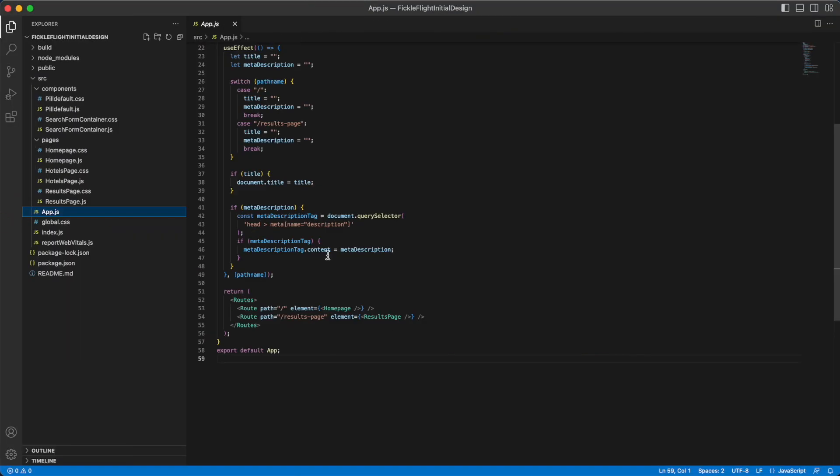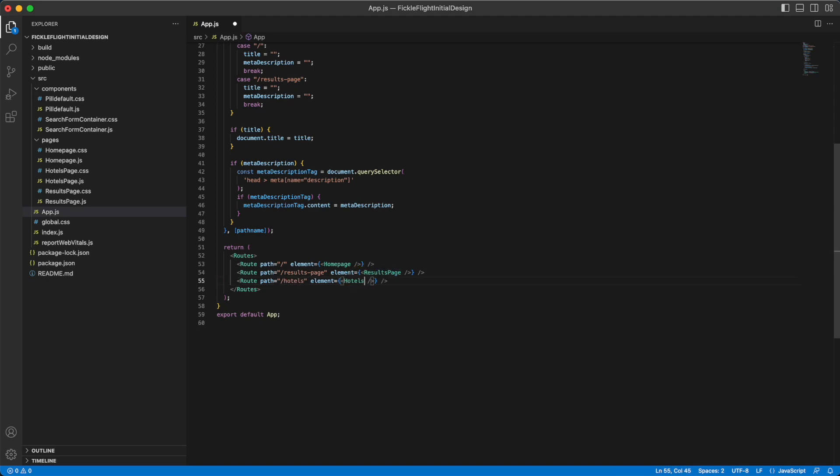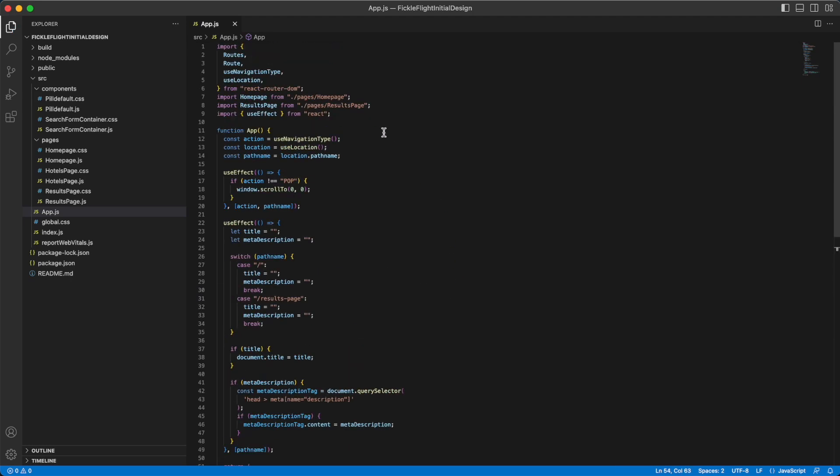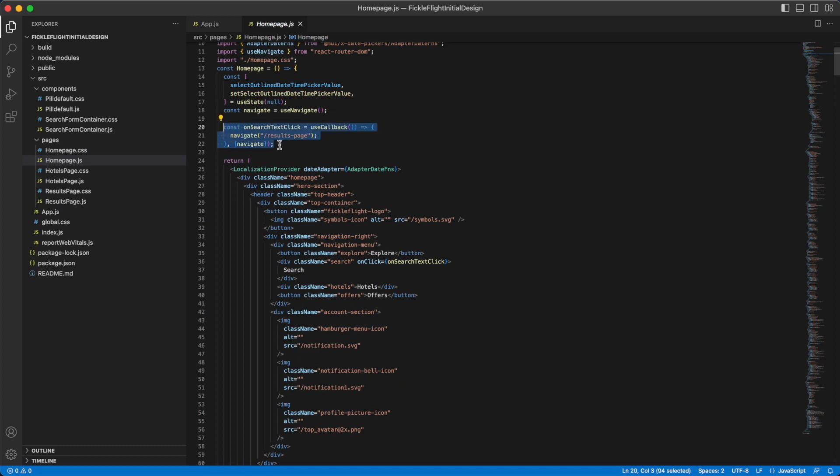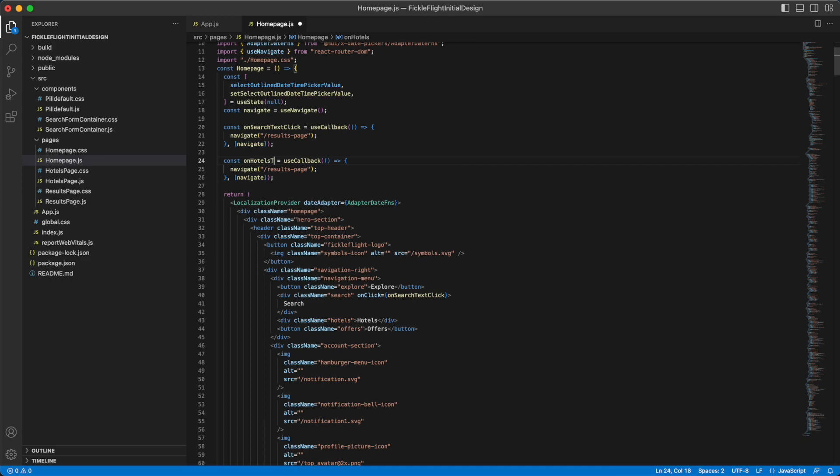Open the app.js file and add an additional route for the hotels page in there. Set up your navigation functionality using the Use Navigate and Use Callback hooks, as well as the OnClick property on the link.